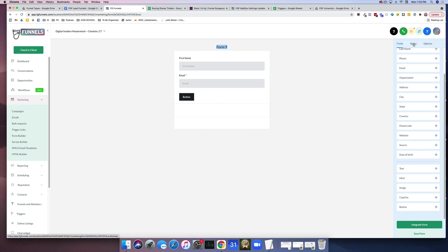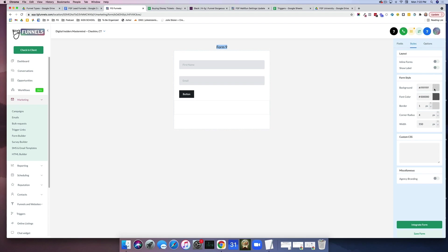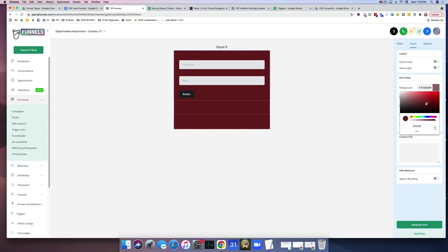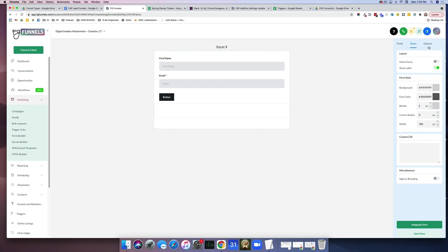We're going to go over to styles, and on styles you can hide the labels if you want. You can change the background color to anything that you want it to be. If you have certain color codes, you can type them in here. You can also use RGBA or the traditional hex codes in the styles.